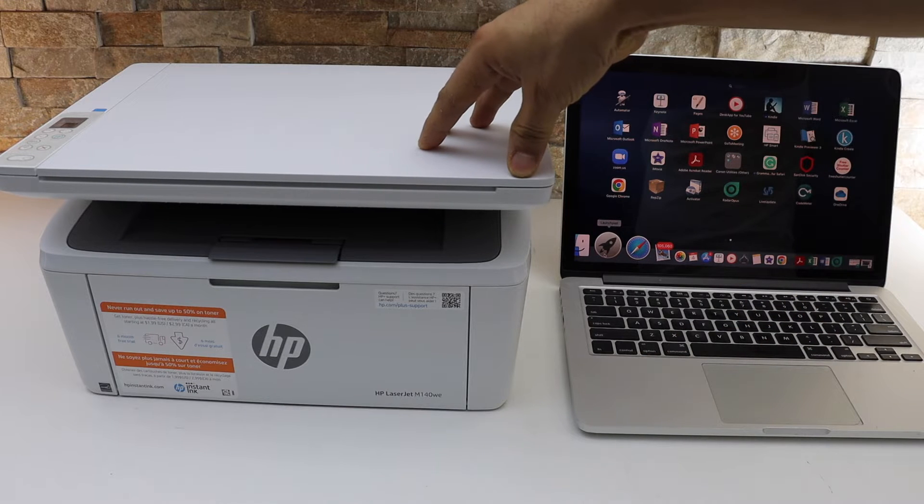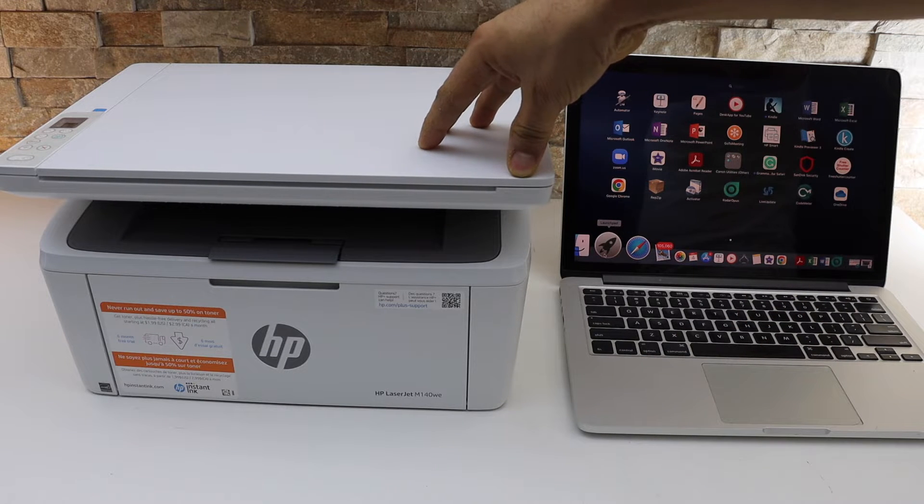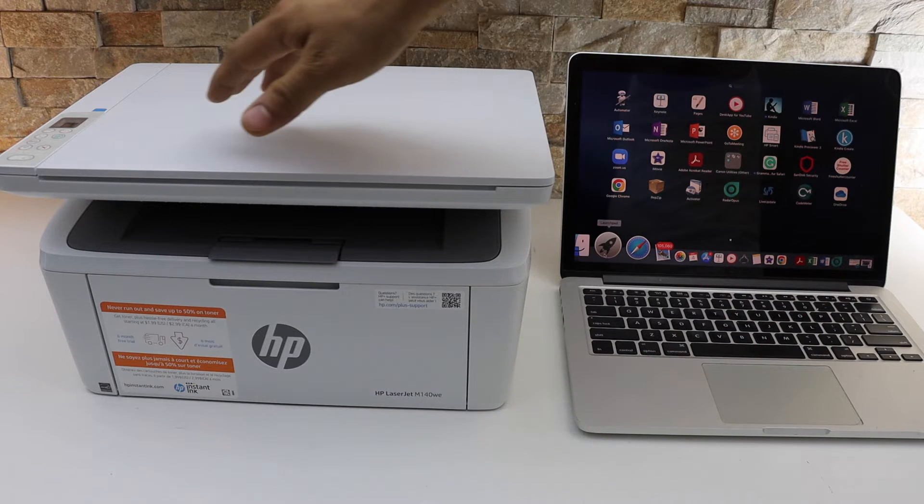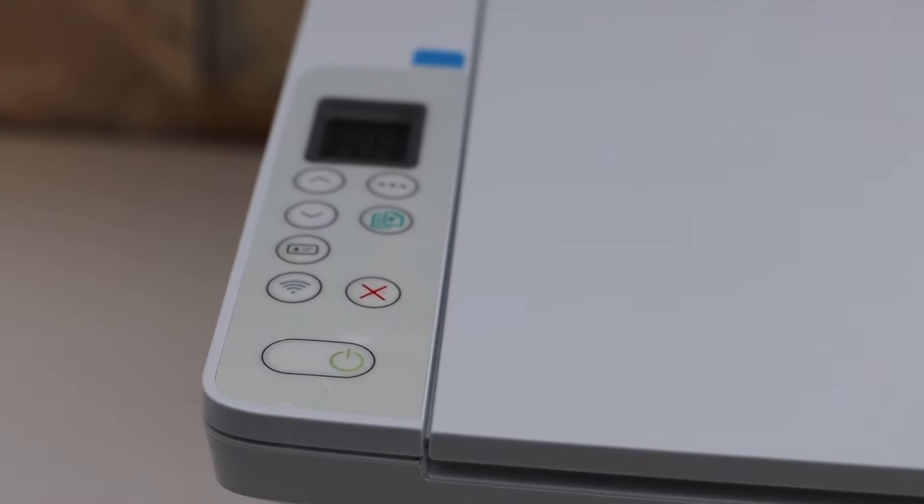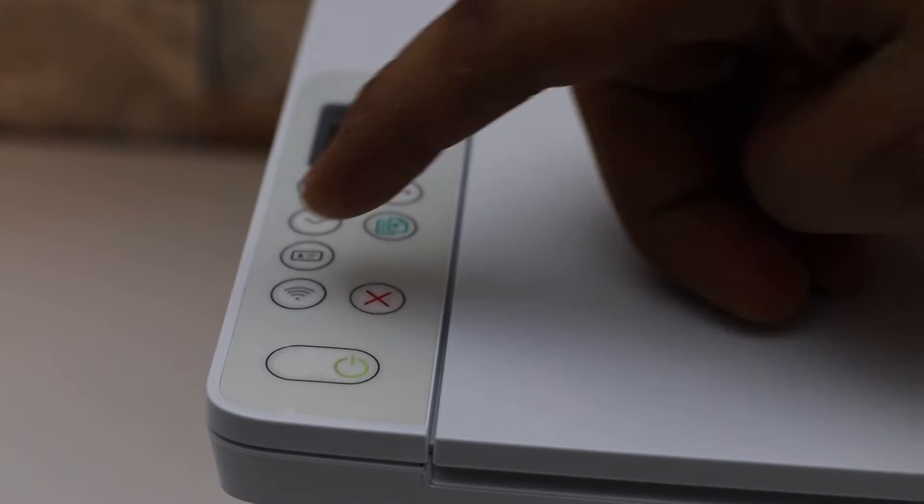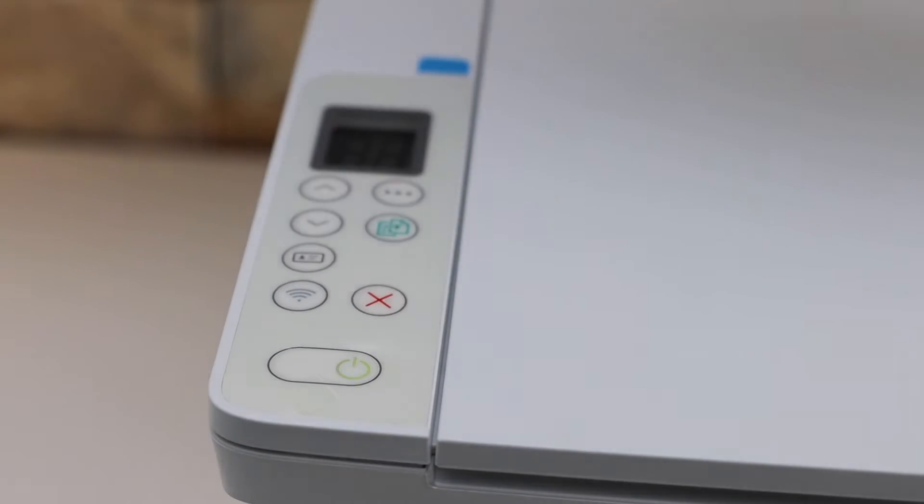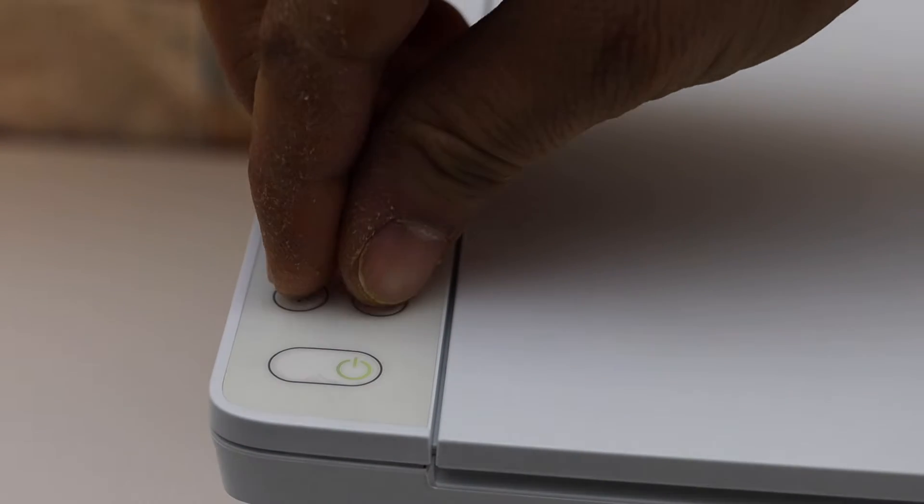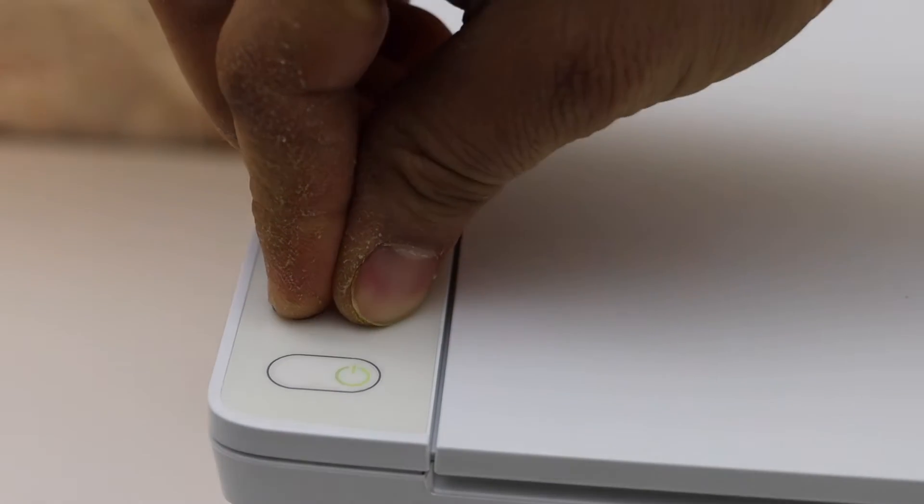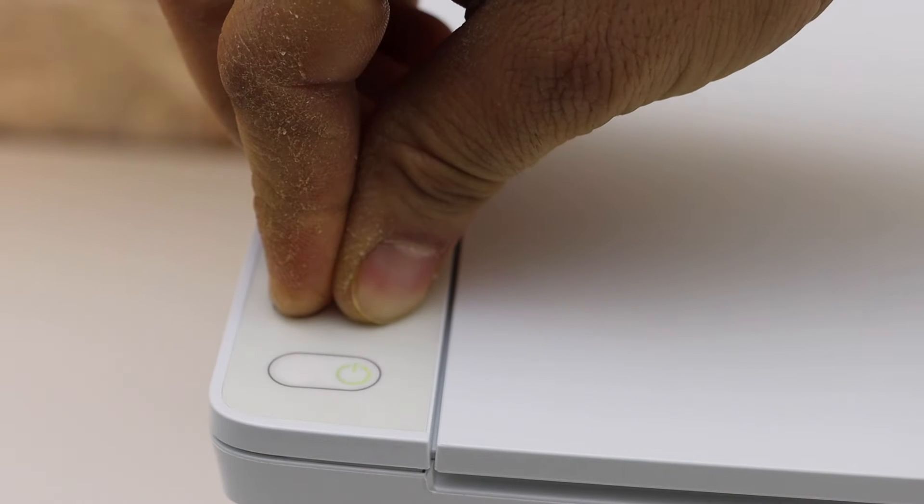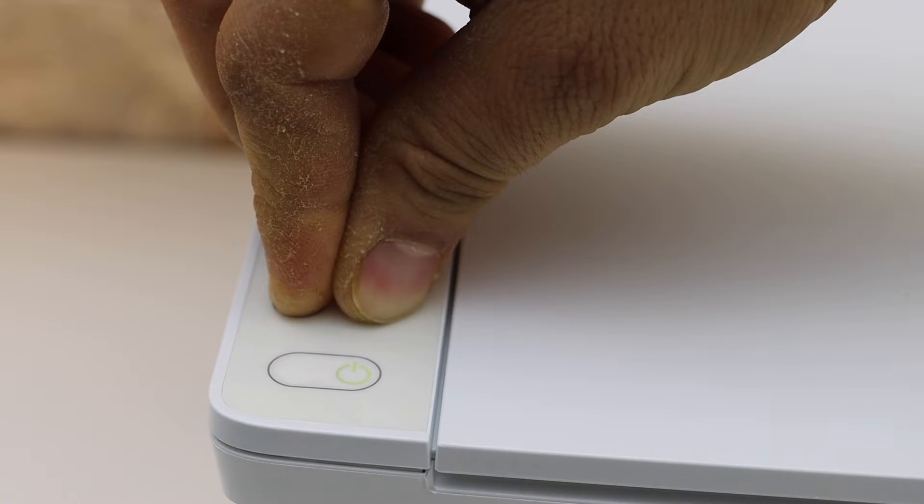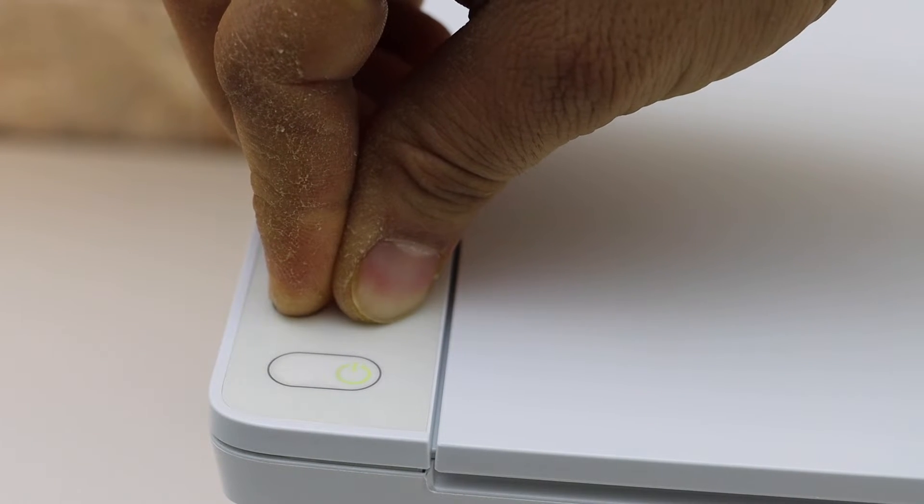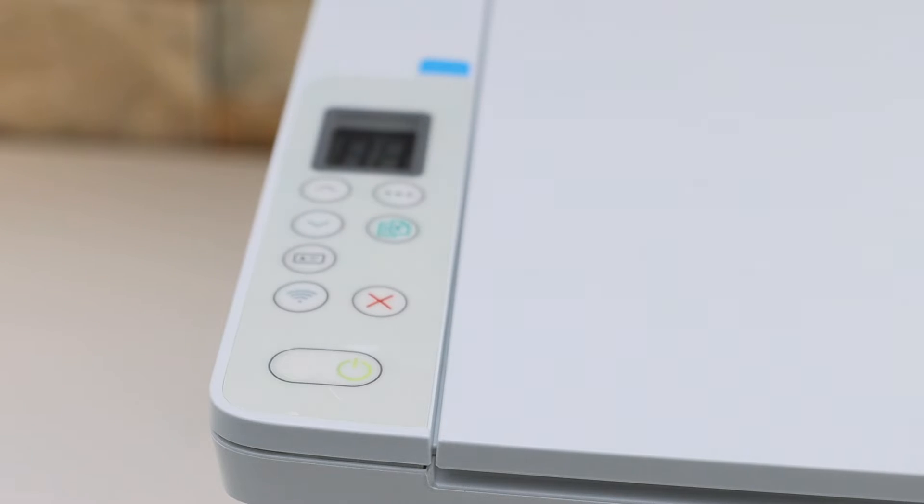First thing is to enter this printer into setup mode. Go to the printer panel, press and hold the wireless button and the cancel button together for five seconds - one, two, three, four, five - then release it. The printer will restart, and now the printer is in setup mode.